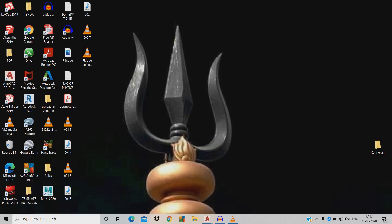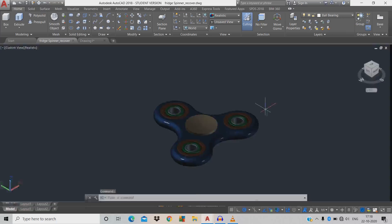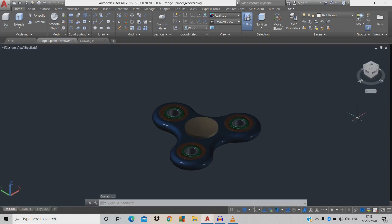Friends, today let's see what we're going to design in AutoCAD 3D. Today we're going to design a 3D fidget spinner. Let's see how to design a spinner and open the workspace.